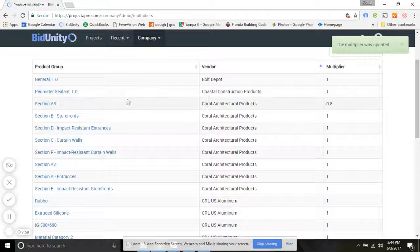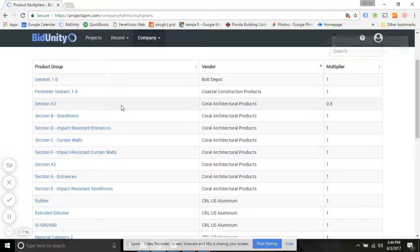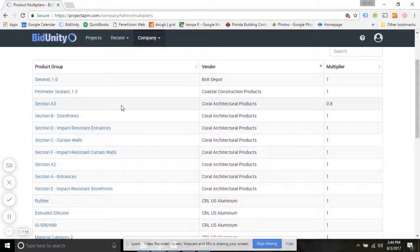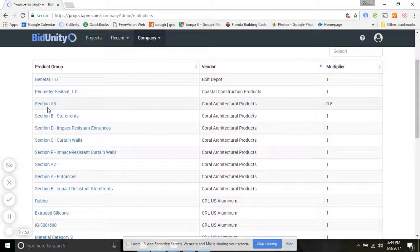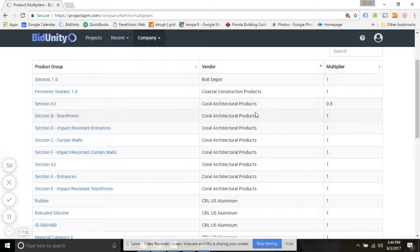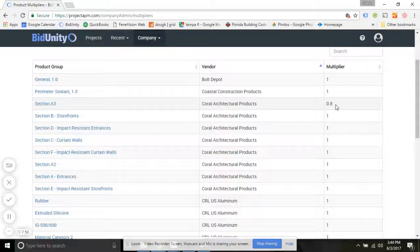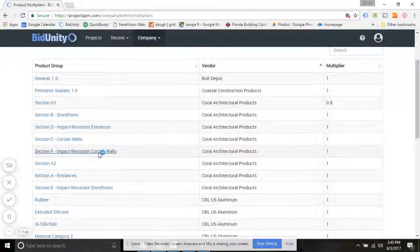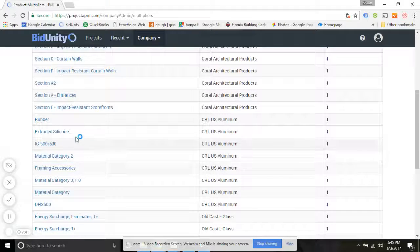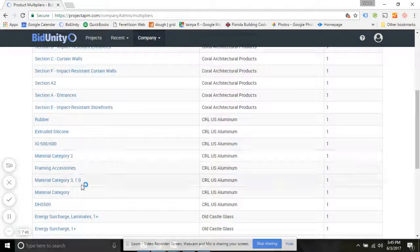The stored list pricing for these vendors in the database is going to be multiplied by your multiplier, and that is how we determine your cost on that material.